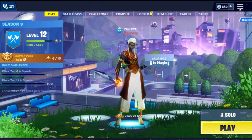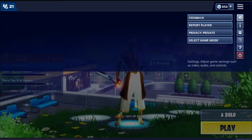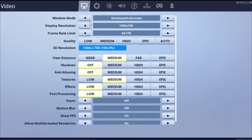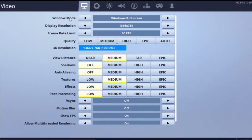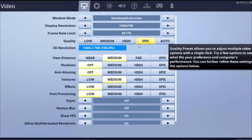In the settings, first change your window mode. It's mostly on full screen — change it to windowed fullscreen. What this does is change the quality. Basically, this helps in changing the quality and will eventually increase the frames.